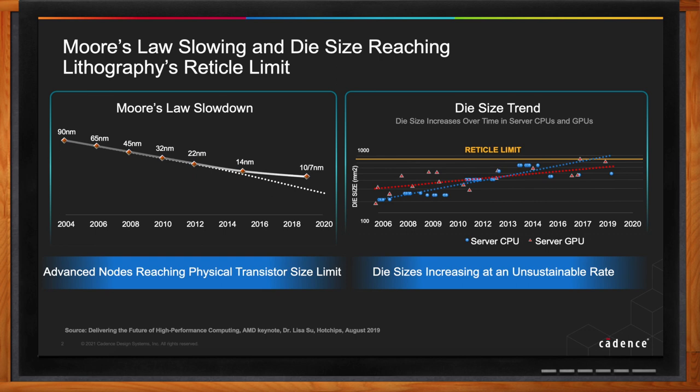Some of the recent GPUs and CPUs are in the range of 700 to 750 millimeter square. So getting bigger chips is now going to be really hard, and the yield for those chips at those large sizes is also going to be very low.